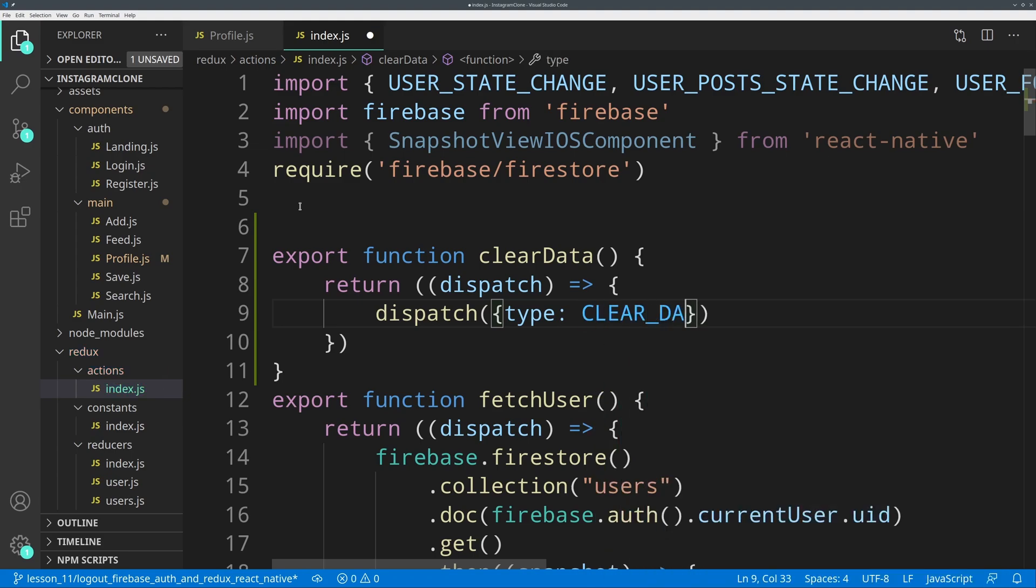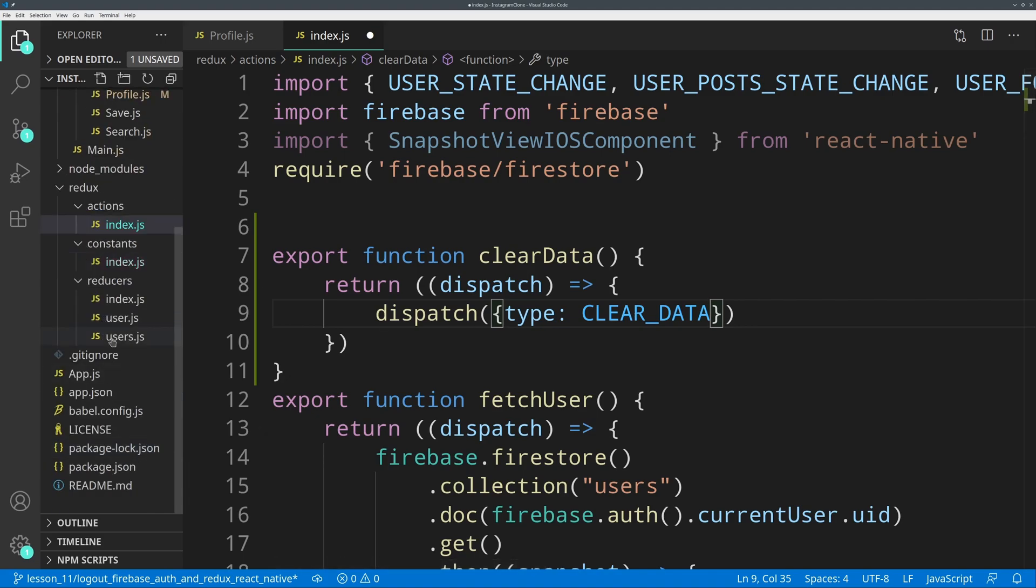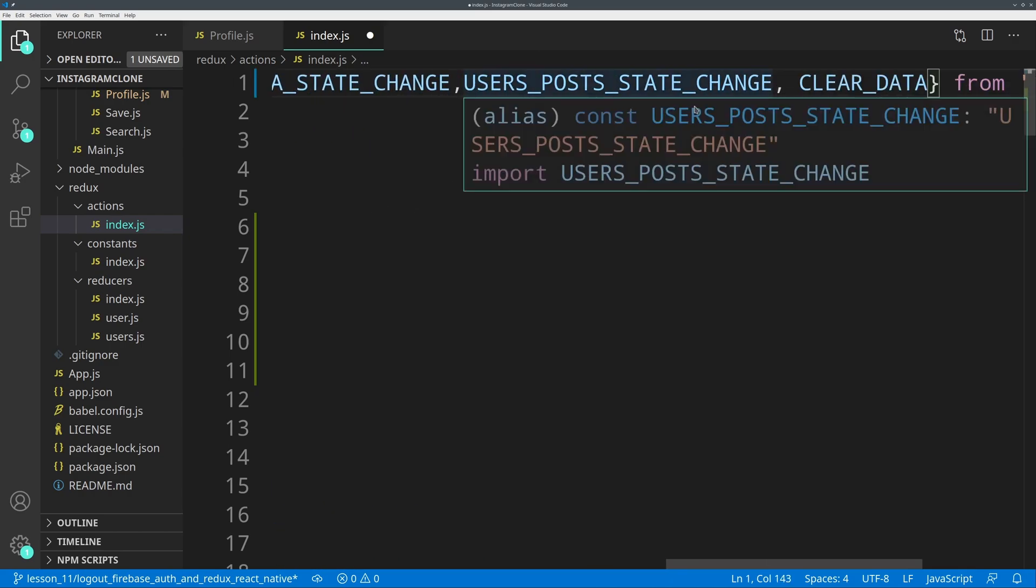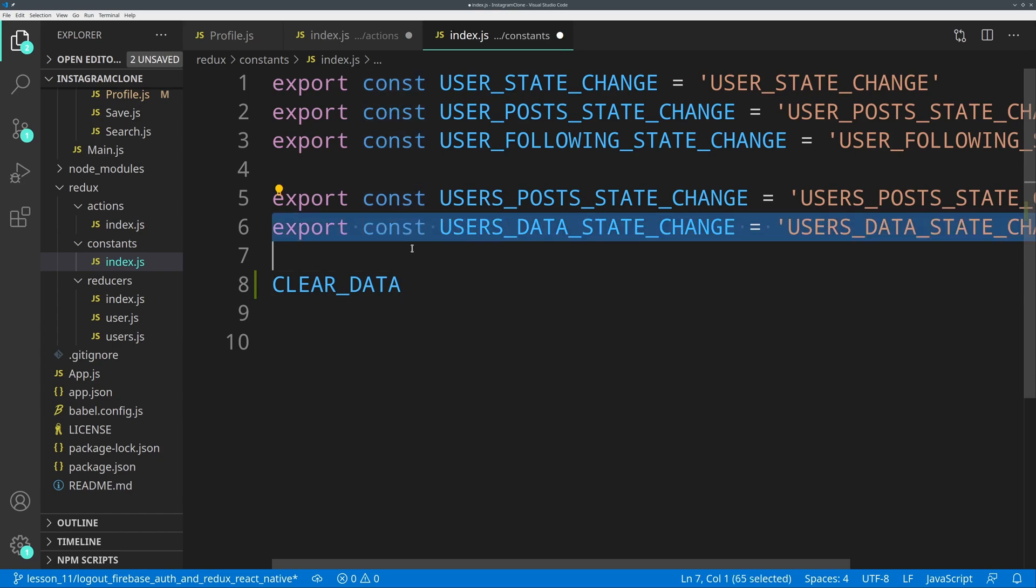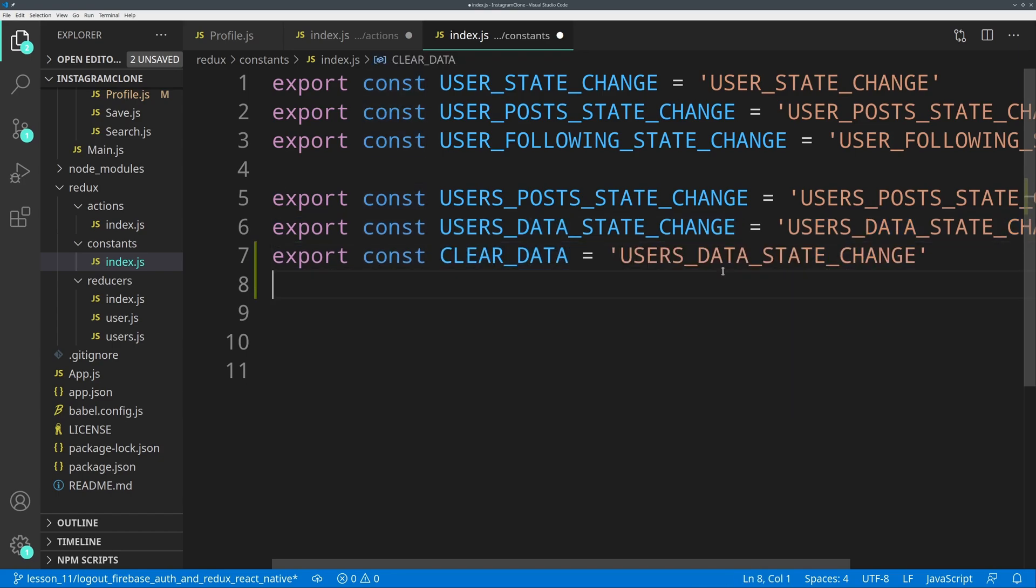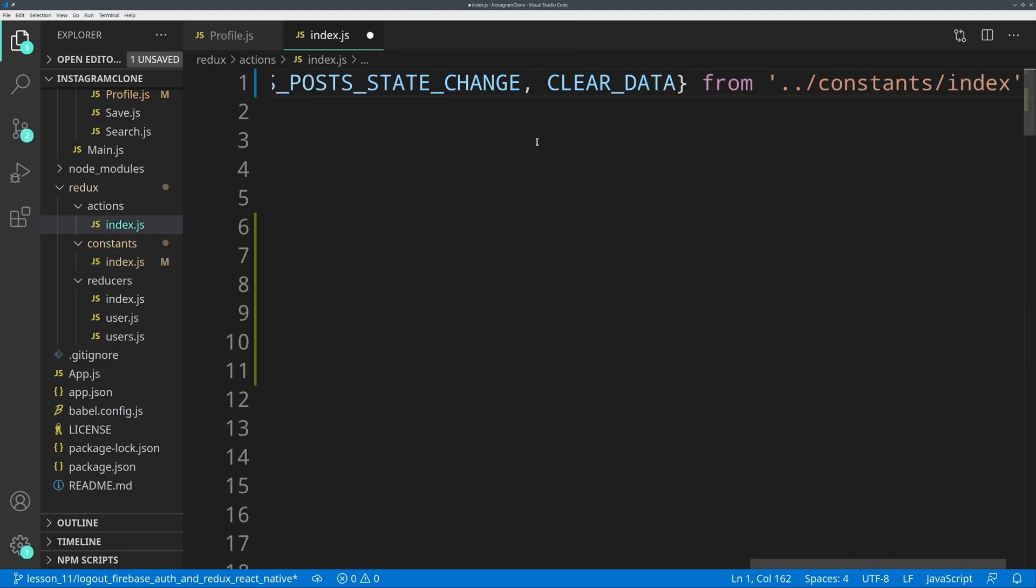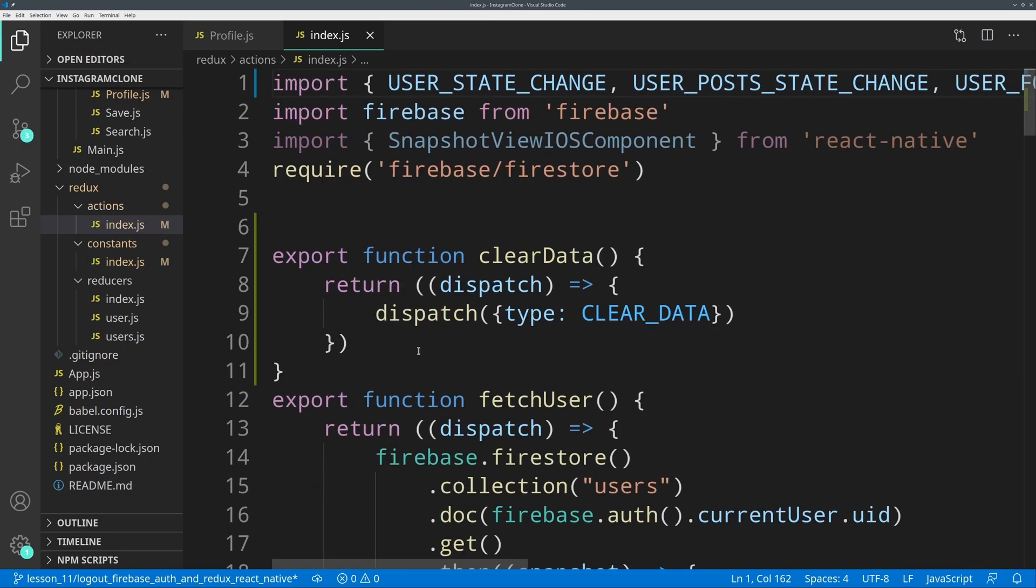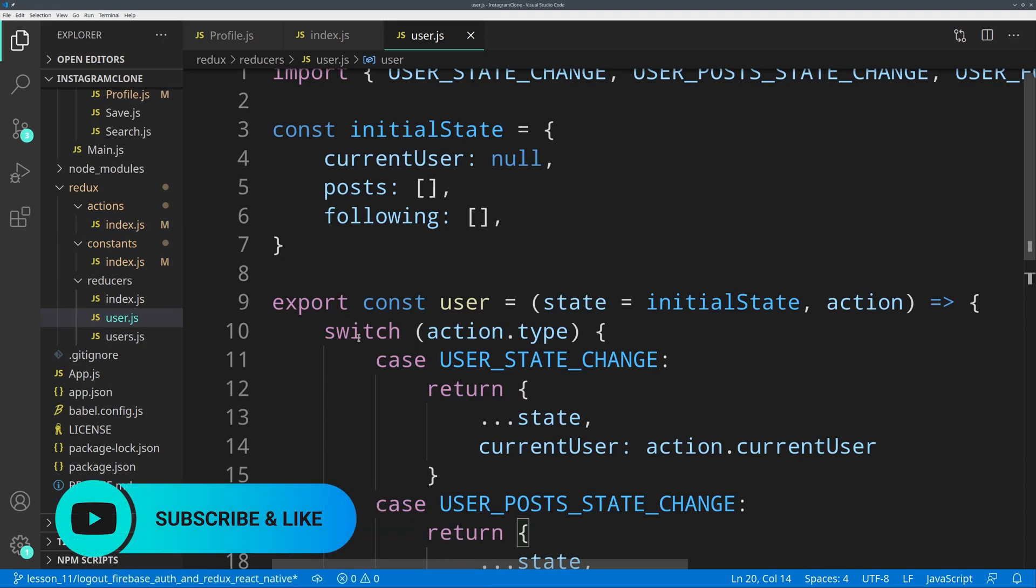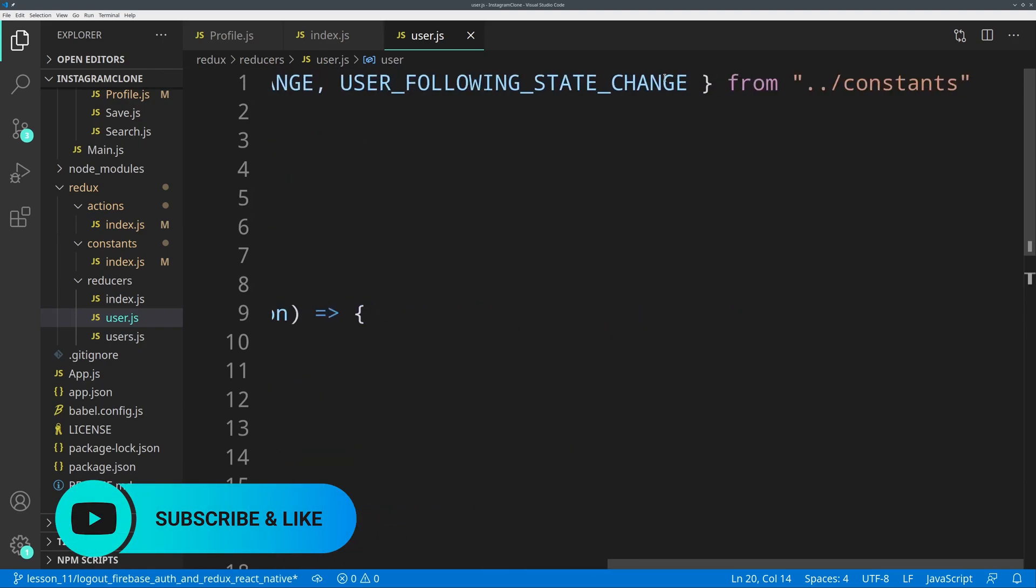In this case it will be called CLEAR_DATA and it will be triggered in both the user and the users file. It will be triggered in every single reducer that we have. I'm going to add it in the constants up top and go into constants/index and add this variable there. Now we have the constants updated, we have our index.js which is doing what it should be. Now everything is on the side of the reducers. Let's go into user.js for example. In here we are going to once again add clear data to the constants up top.